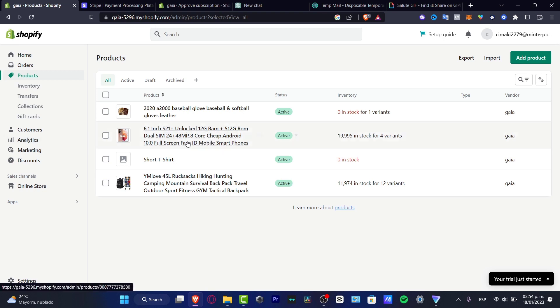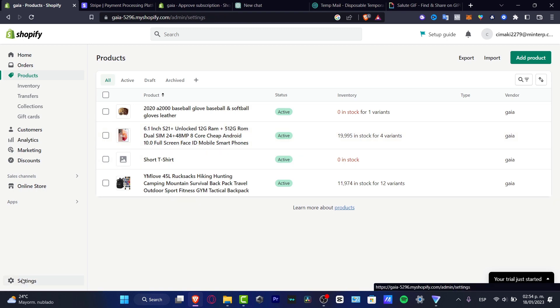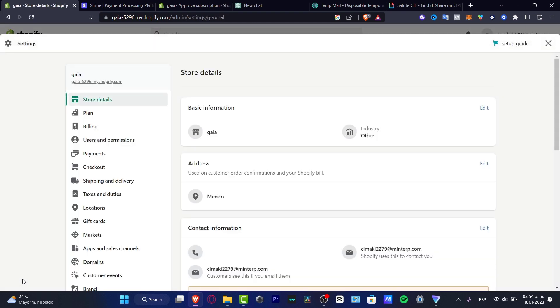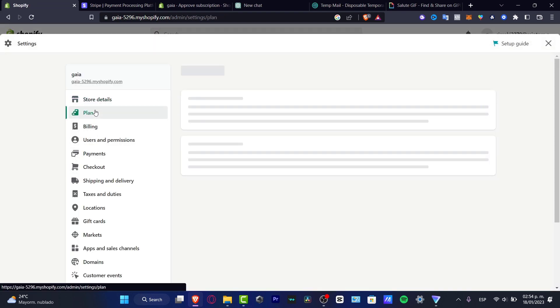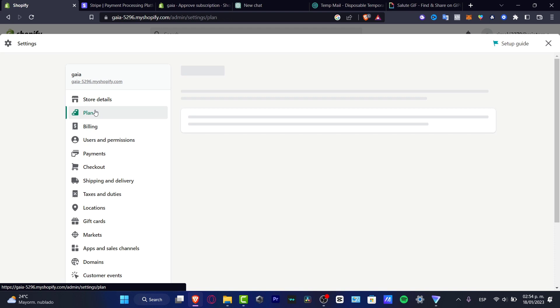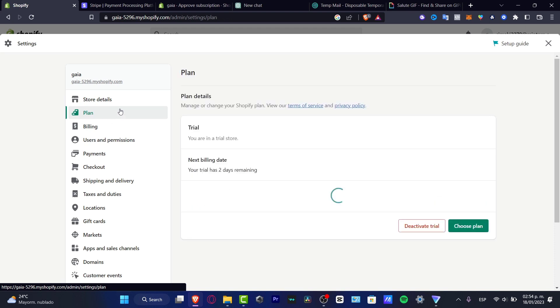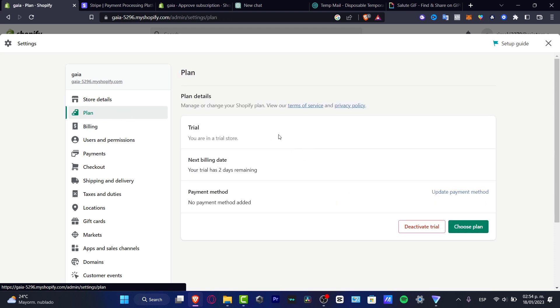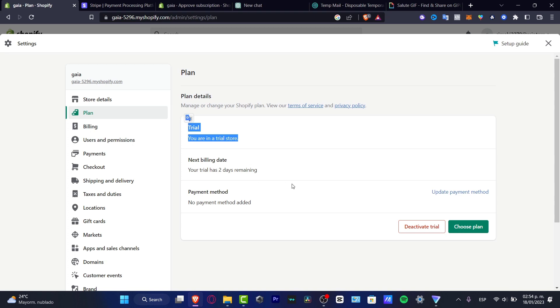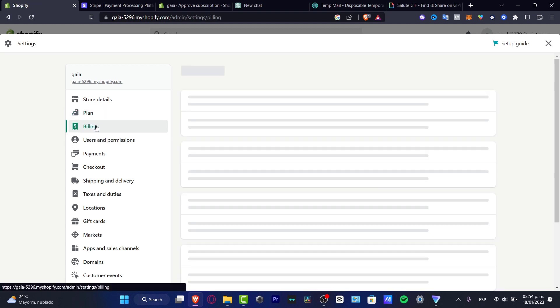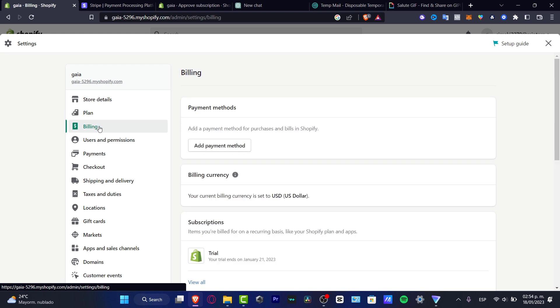So if I go into Settings and here I have my plan. I have actually a trial mode, but if I have this plan and I choose a payment method, it's going to be charging me the actual plan. If I go into the billing section, I want to locate the payment method in order to make purchases and bills into Shopify and subscriptions.